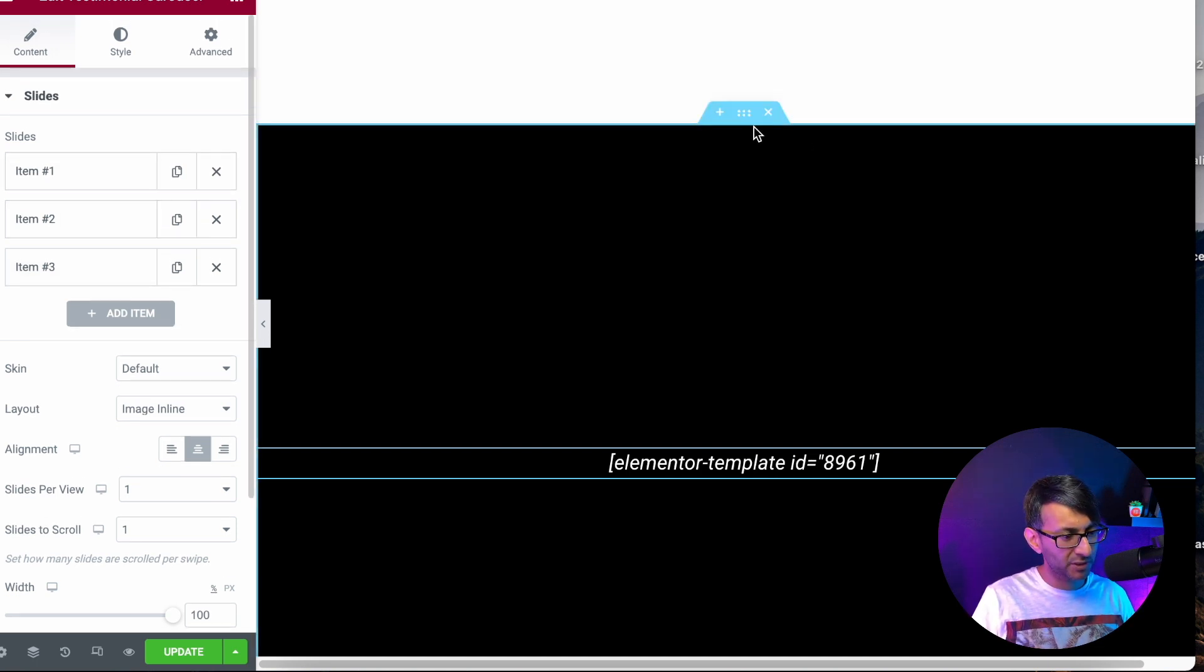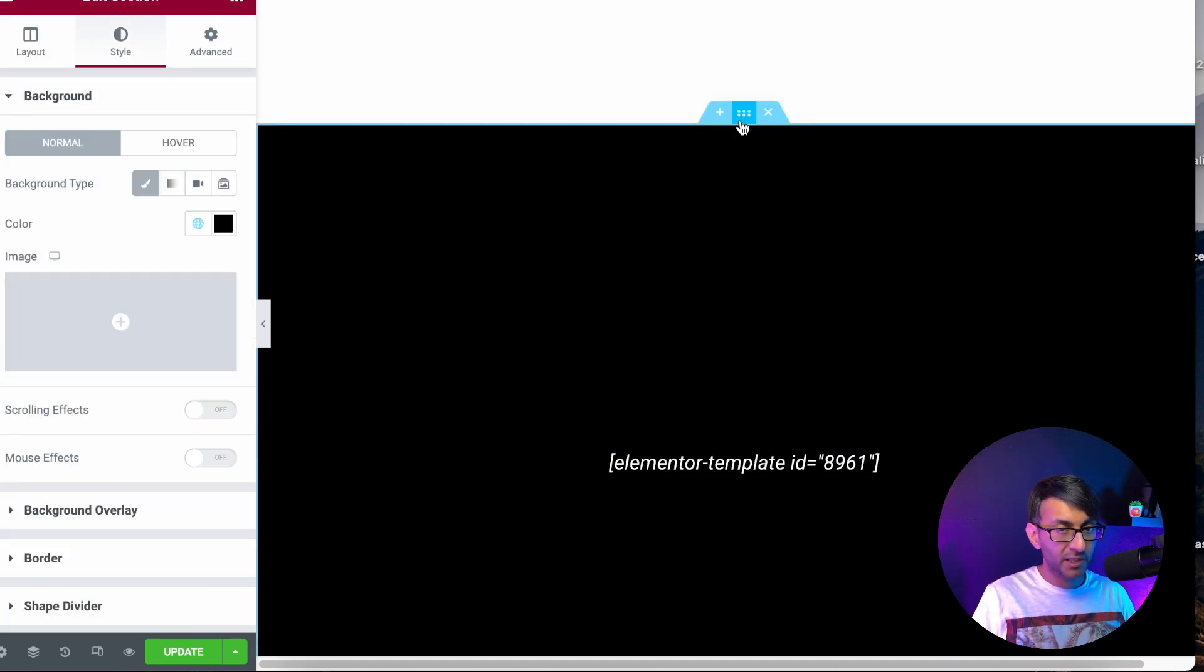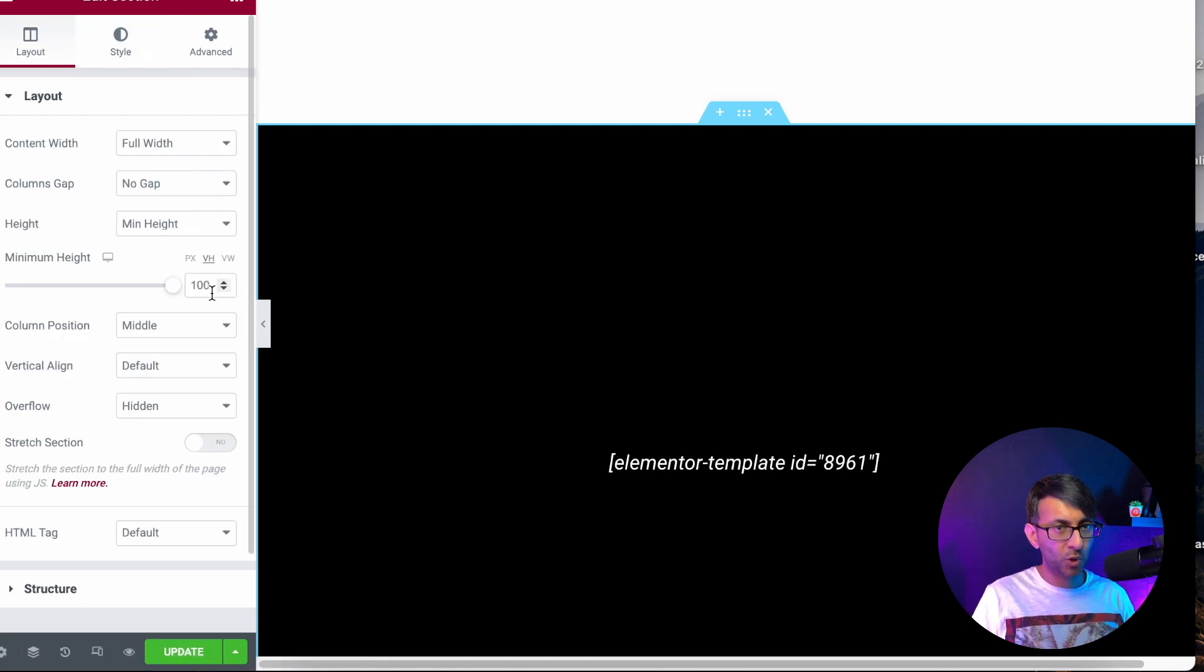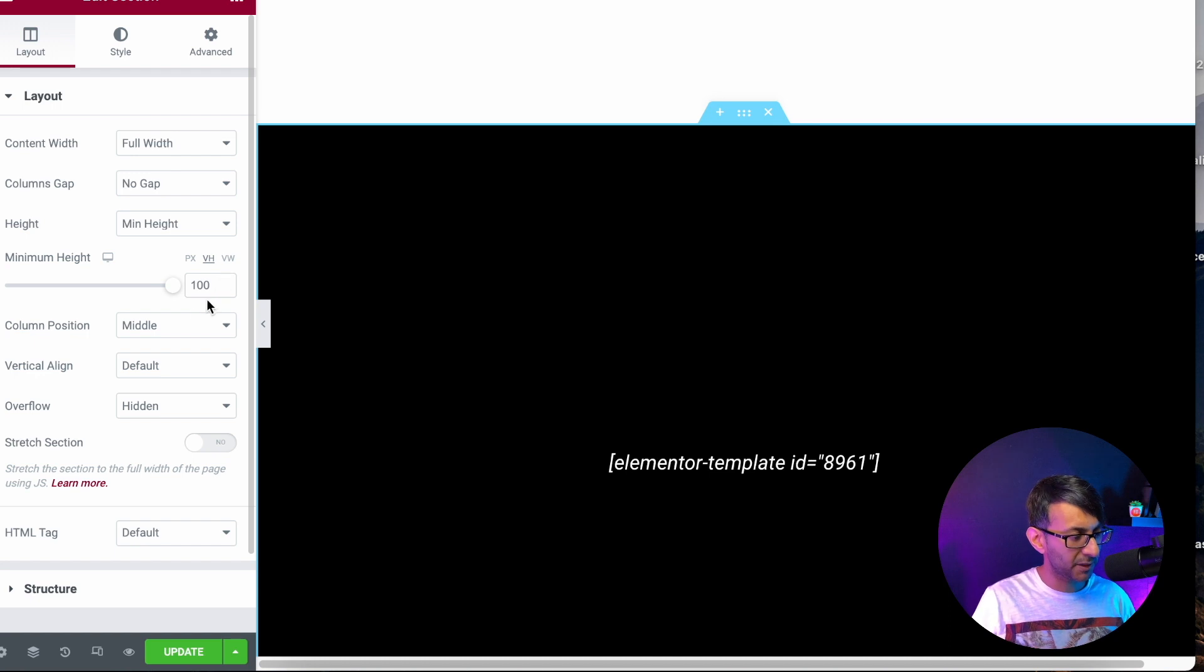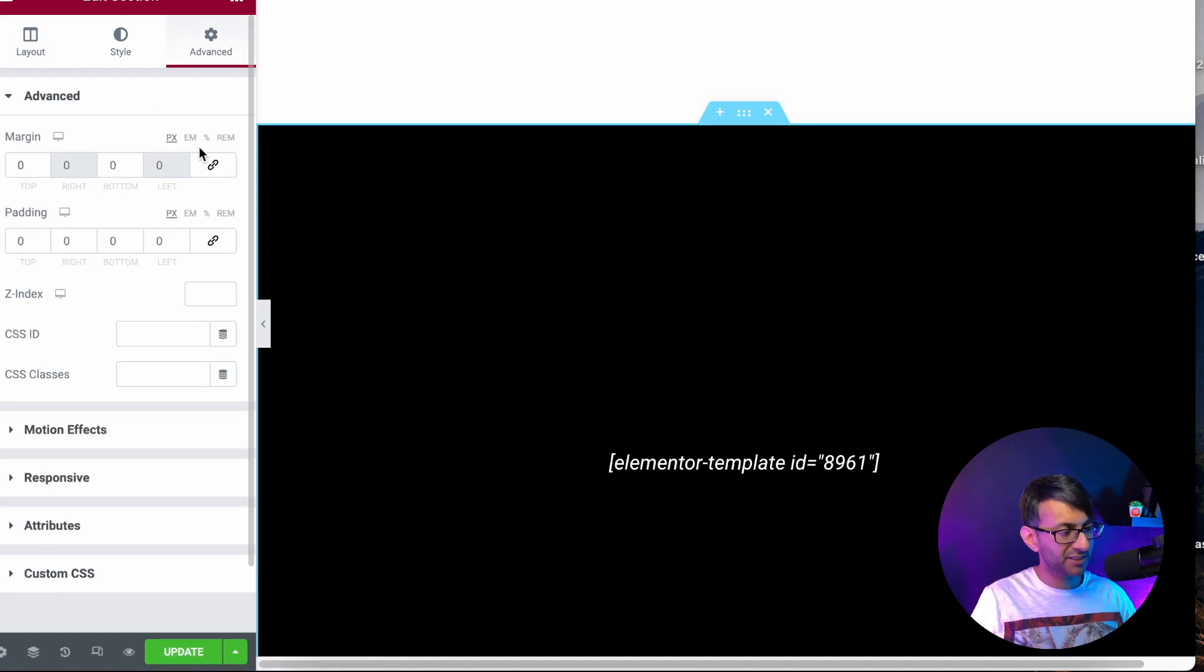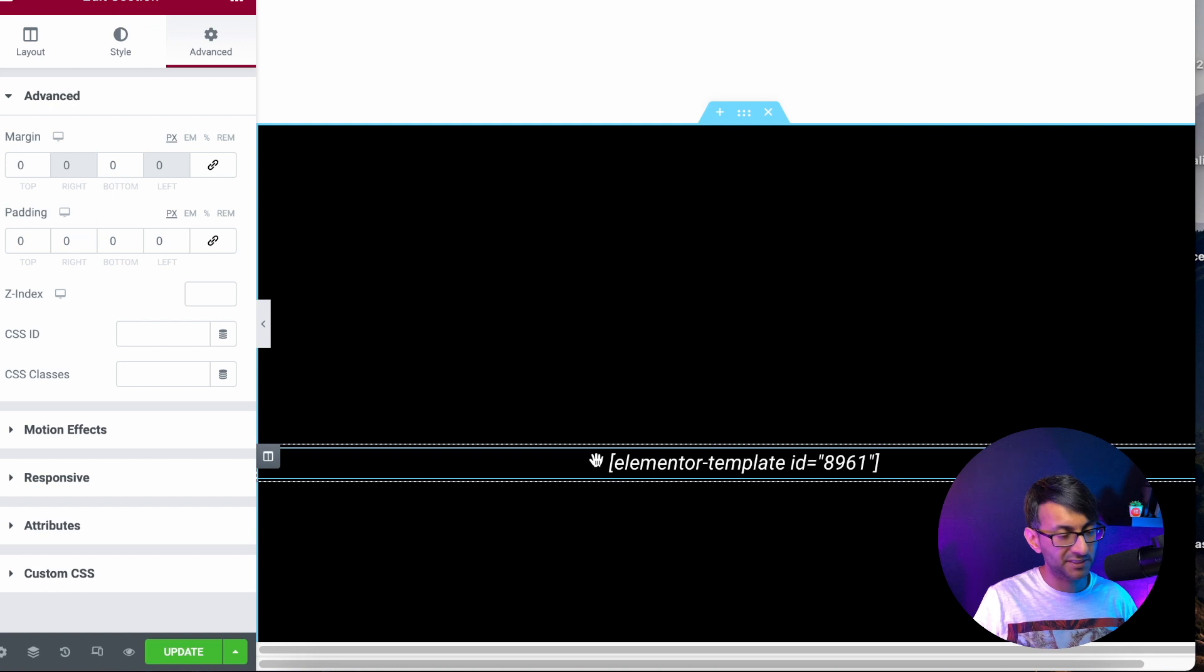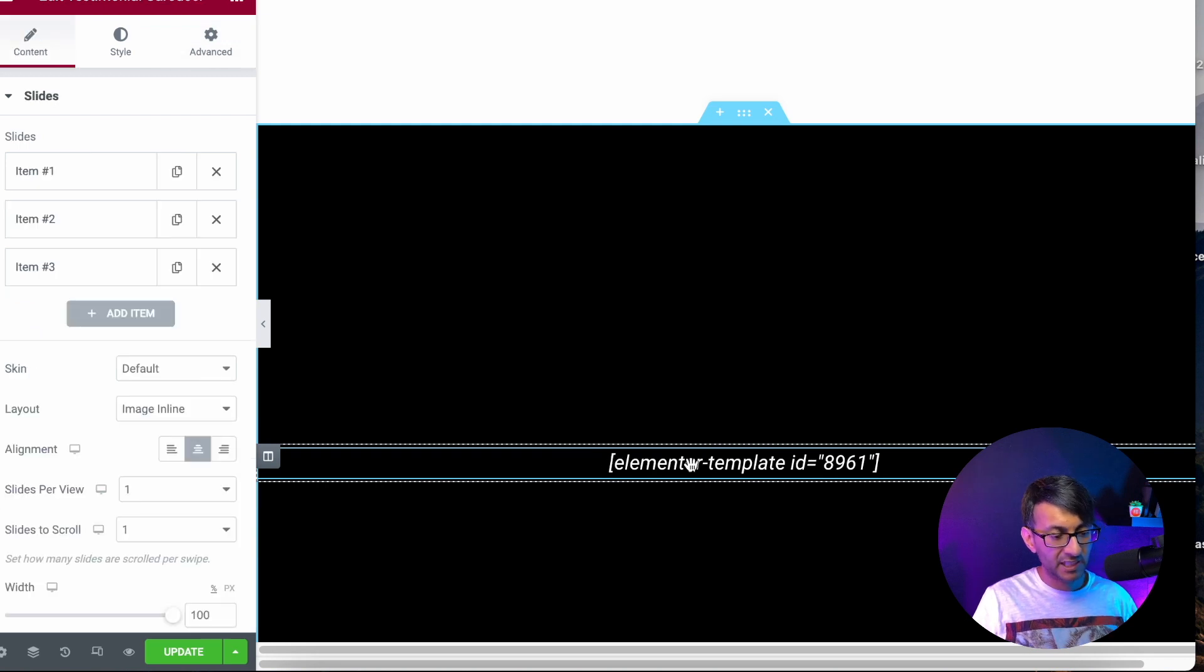Let me just focus on that. For the section, it is a VH100 because it's the full height, just like the slides are. The advanced, there is zero, zero on the margin and the padding. That's about as simple as it gets there.